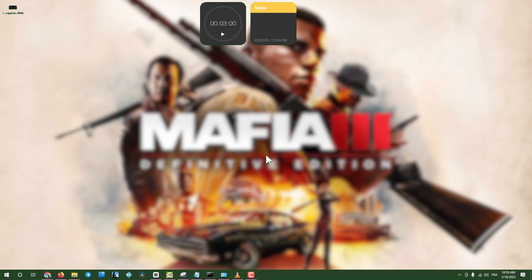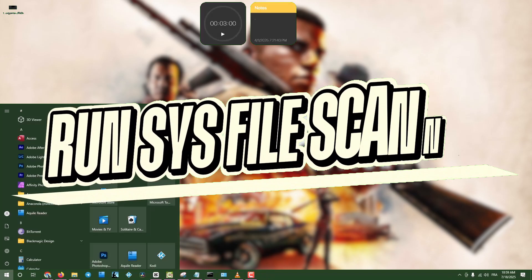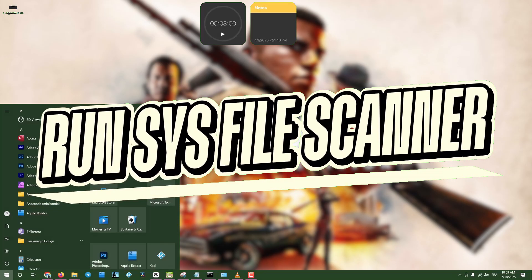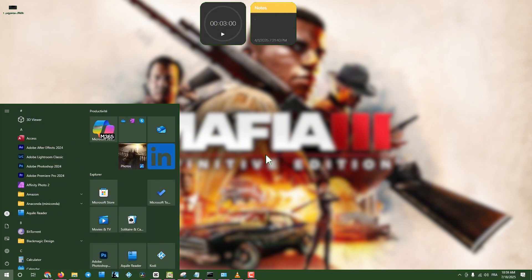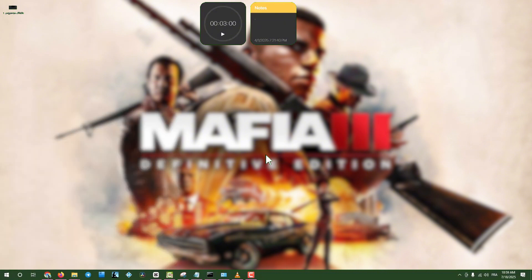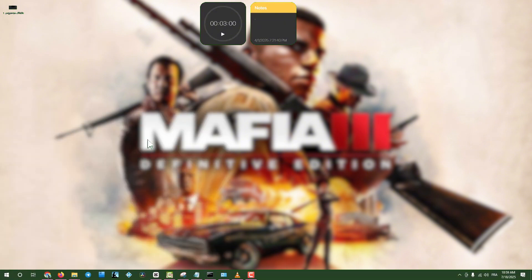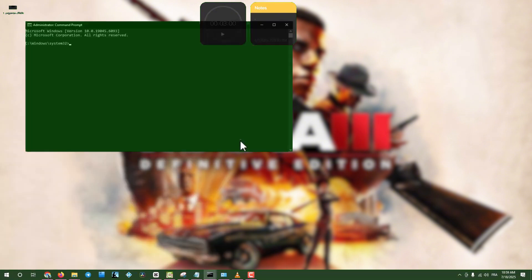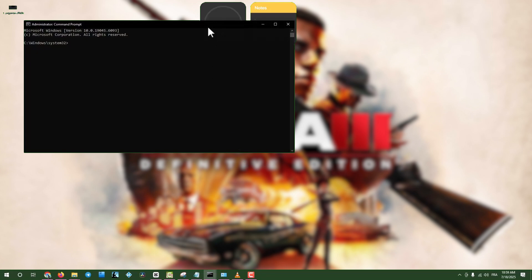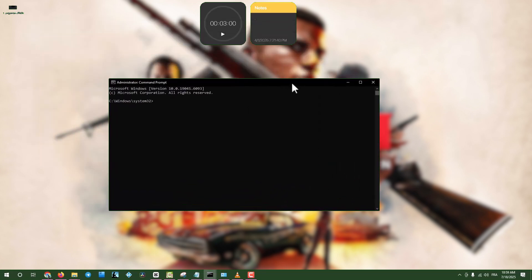Step nine, run System File Scanner. Click the search box, type CMD, right click on Command Prompt, and select Run as Administrator. Type SFC slash Scan Now and press Enter to scan and repair system files.